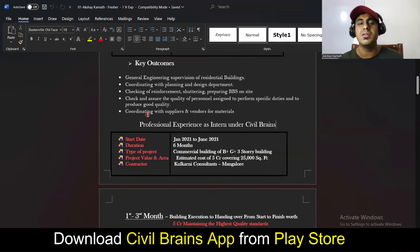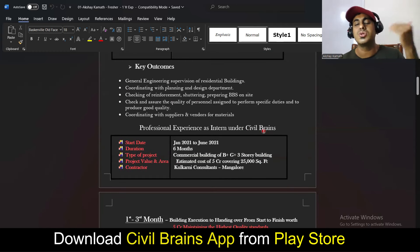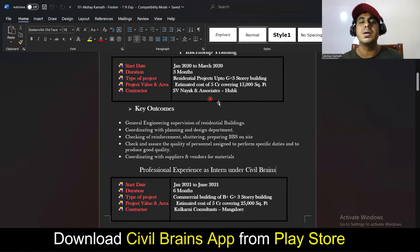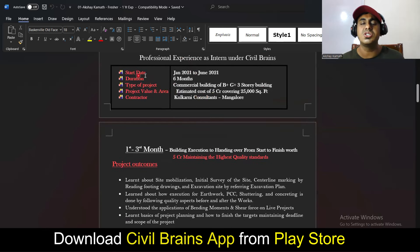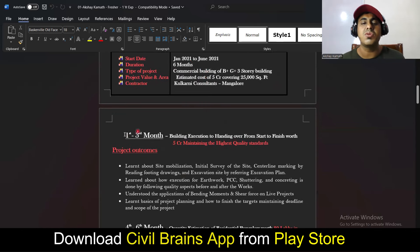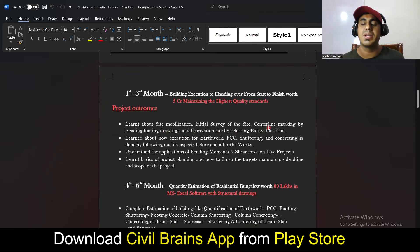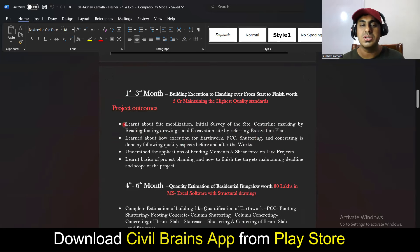If someone has done two internships and also taken my course, they can club both together. In the first, second, and third months of training, I taught complete building execution from start to finish — centerline marking, excavation, PCC, bending moment and shear forces on live projects, basic project planning, quality checklists, and types of slabs. Whatever I taught in the site engineer course, I've written all those points in the resume.